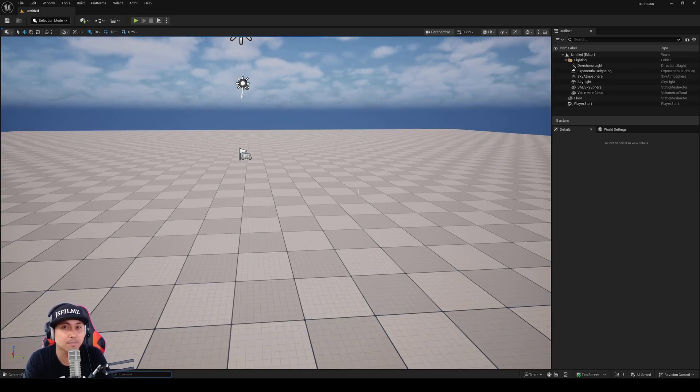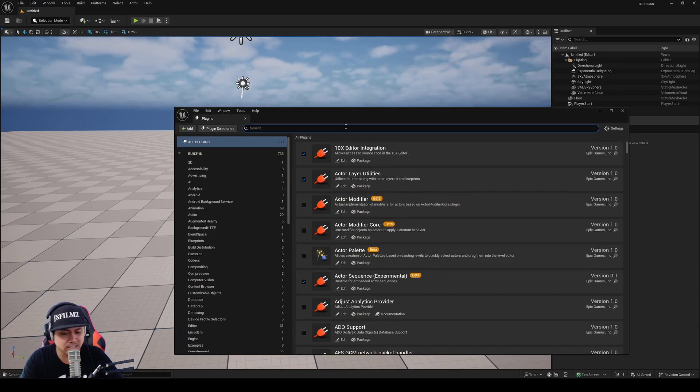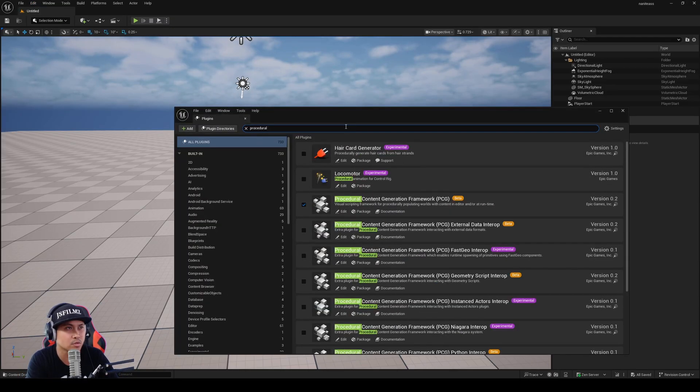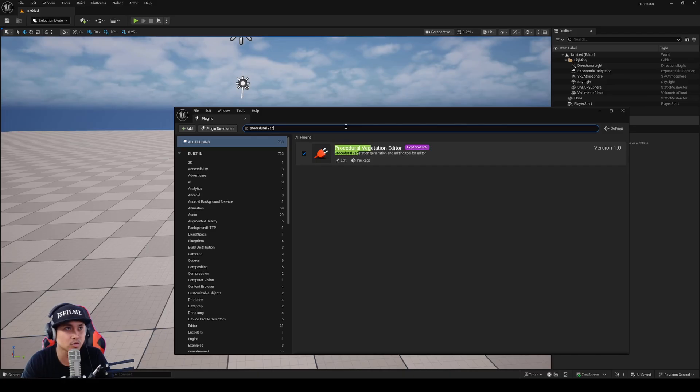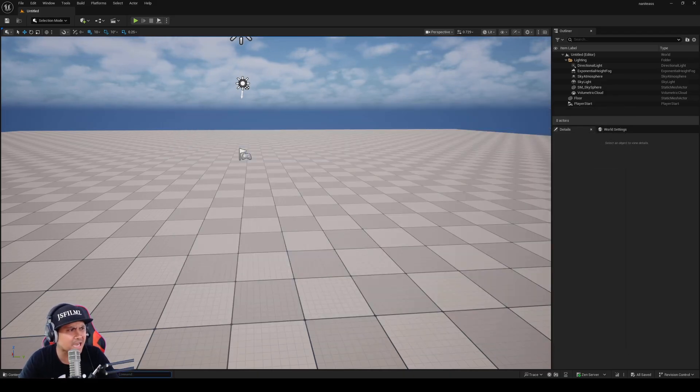You'll need the experimental branch from GitHub to do this, and to get it started, you go to plugins and you type in procedural vegetation editor. It's experimental. Big thanks to WitchDev for pointing this out.